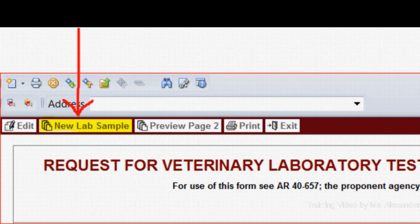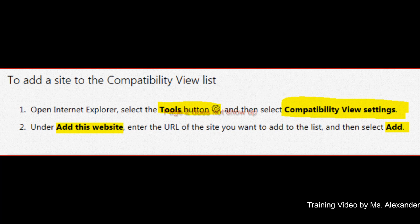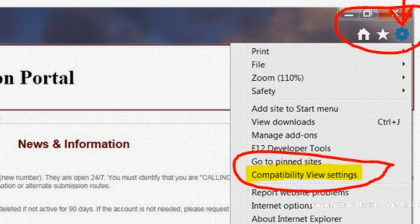Tips to remember when entering page 2 of the web version of the DA Form 7539 and the lab sample database is not working: make sure to check the compatibility view setting and try it again.